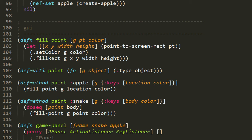Looking at the first method, we use destructuring on the second parameter to bind the location and color of the apple to symbols of the same name. And then we invoke fillPoint with the arguments g, location, and color. So we're painting the single point specified by location in the color specified as color.